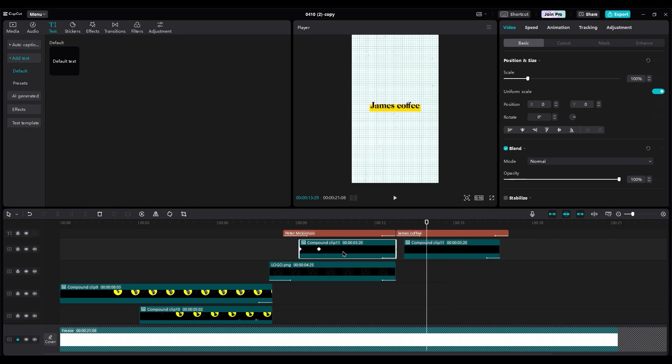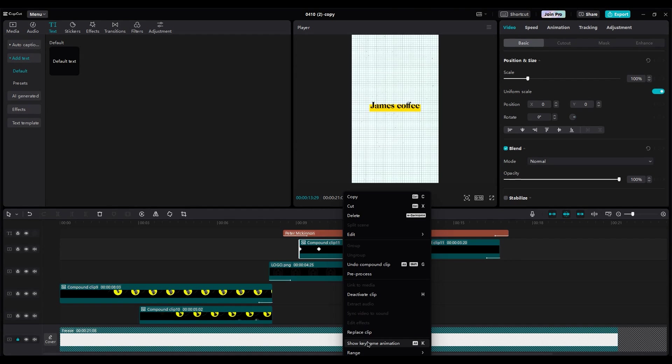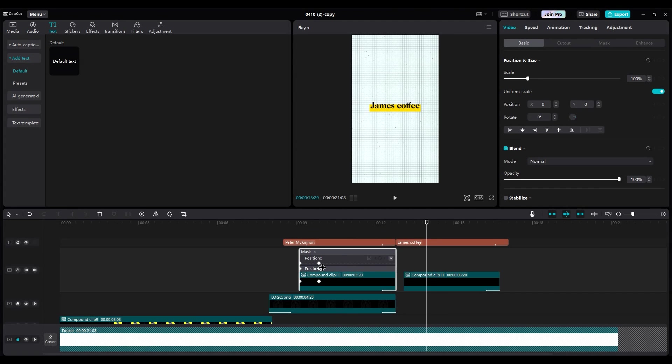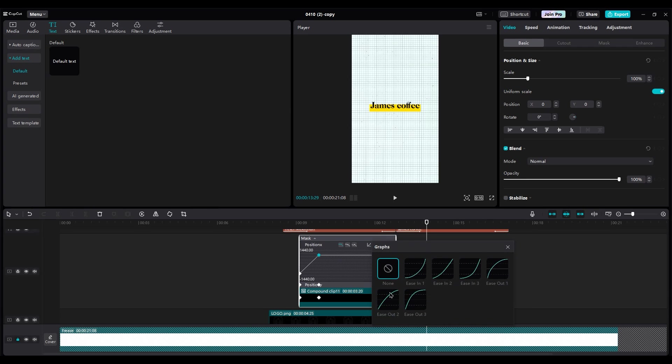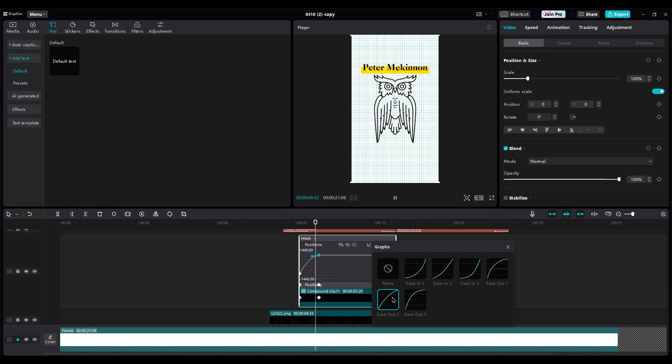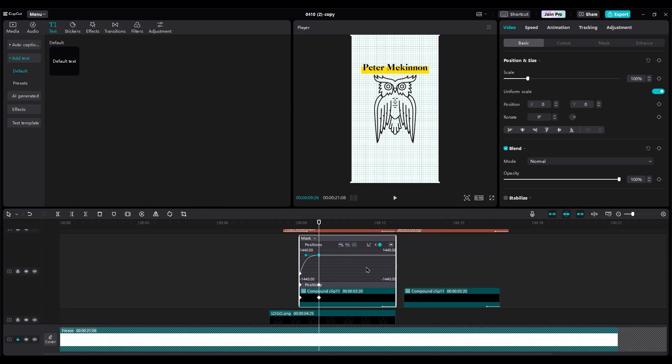For more details, right-click and choose show keyframe. Use an Ease Out 3 for smoother animation. Repeat this for other layers.